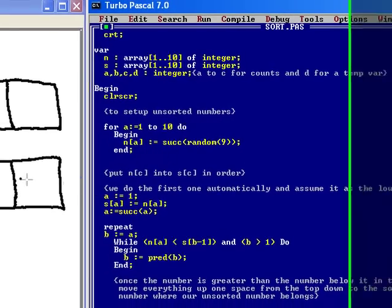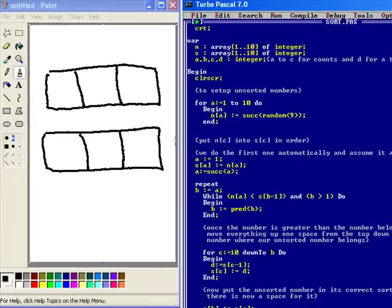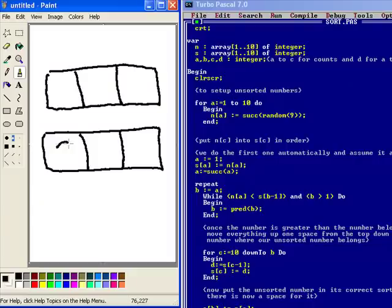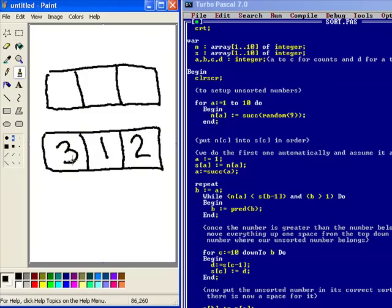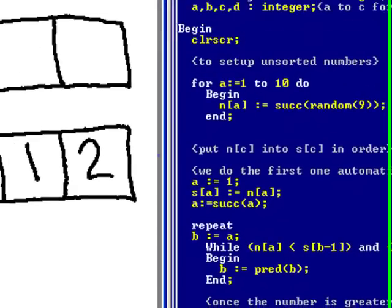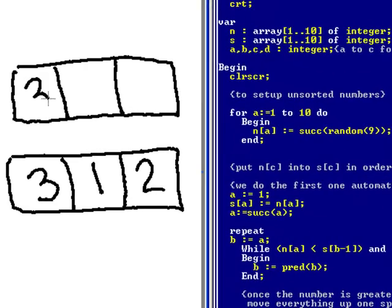Then what it does is it puts the first number into the sorted array regardless because it's got nothing to compare it to. So for instance, say this was our unsorted array. It says A equals 1 and then it sends the number 3 here into this bit here. It sends that into there and then it increments A so A then equals 2 and then it goes into repeat until.